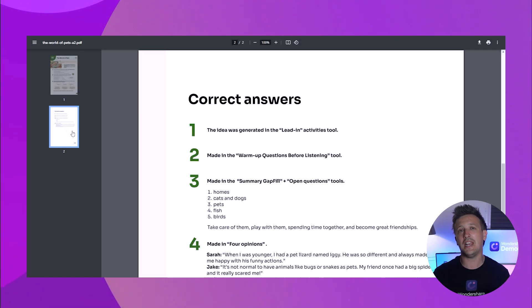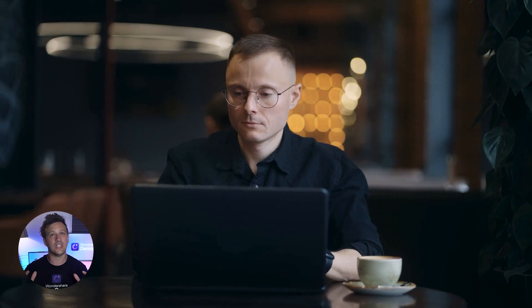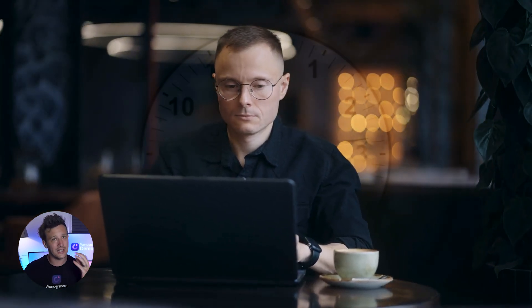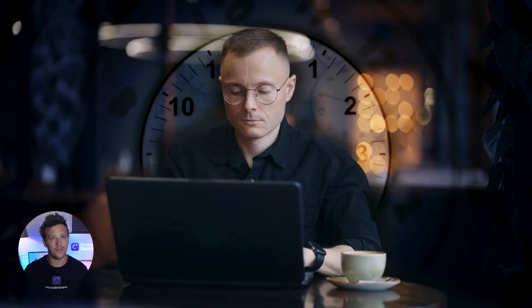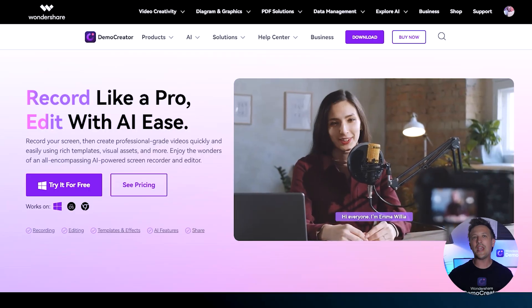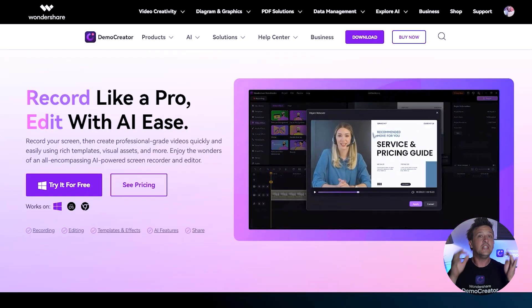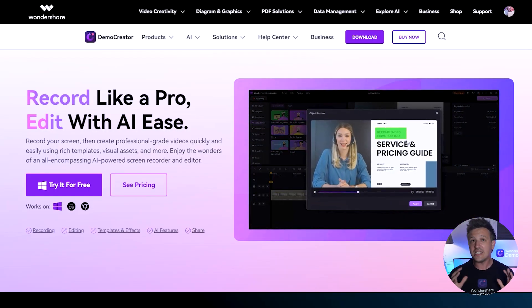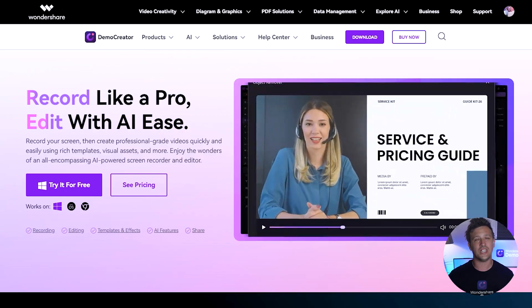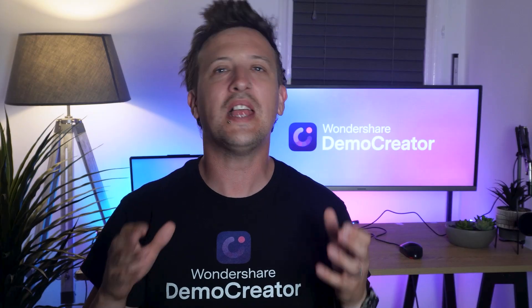Twee is also great for organizing and sharing lesson plans with students in PDF format. It's one of the top AI tools for teachers looking to enhance their teaching methods and save time.